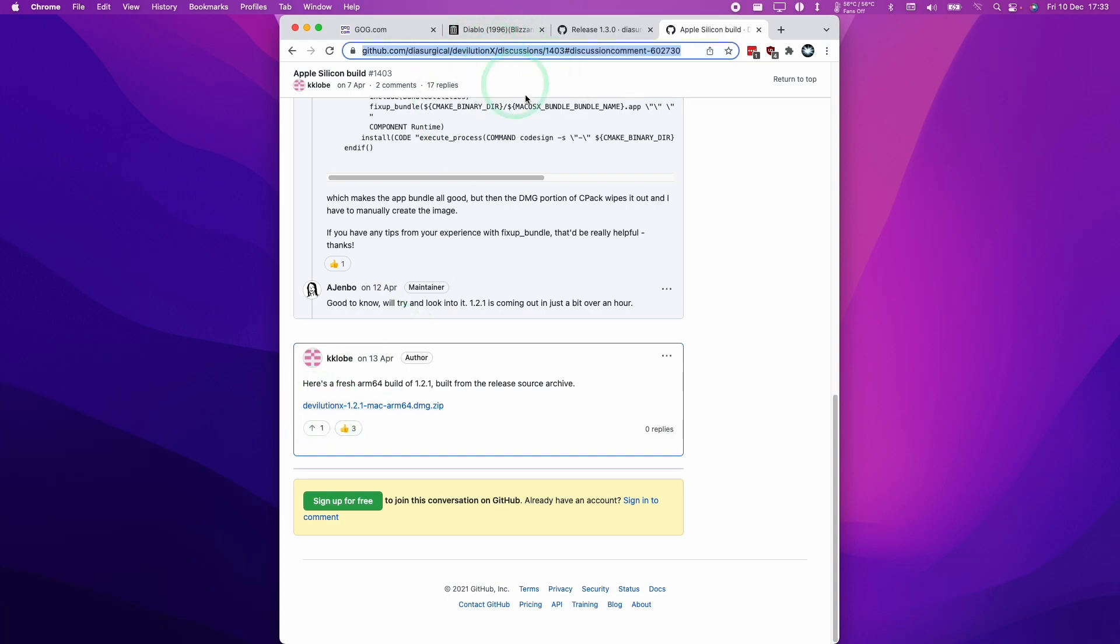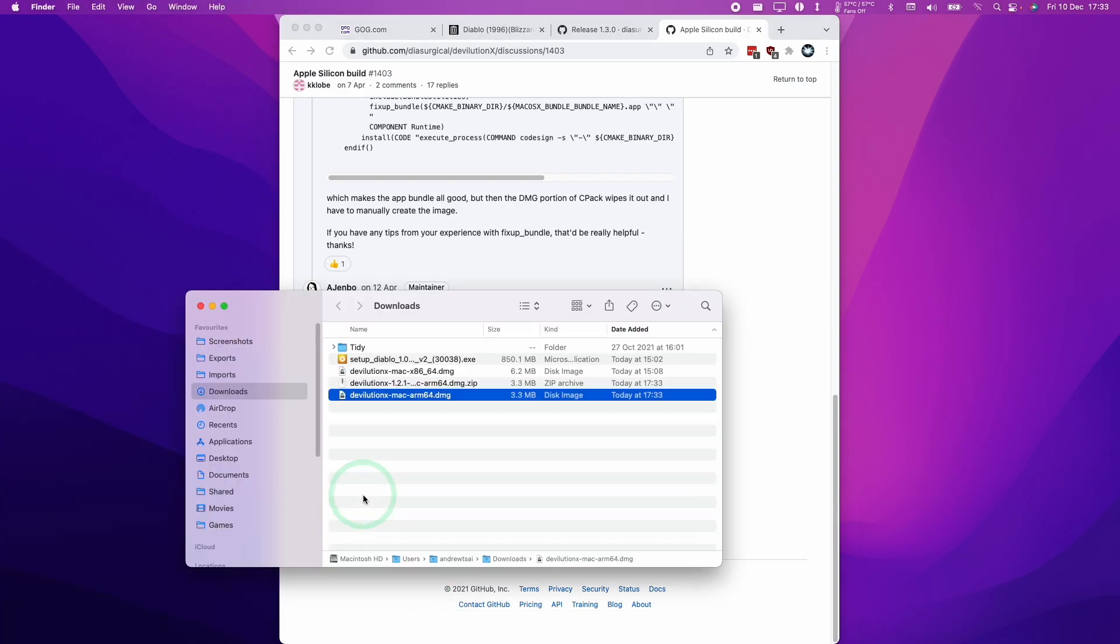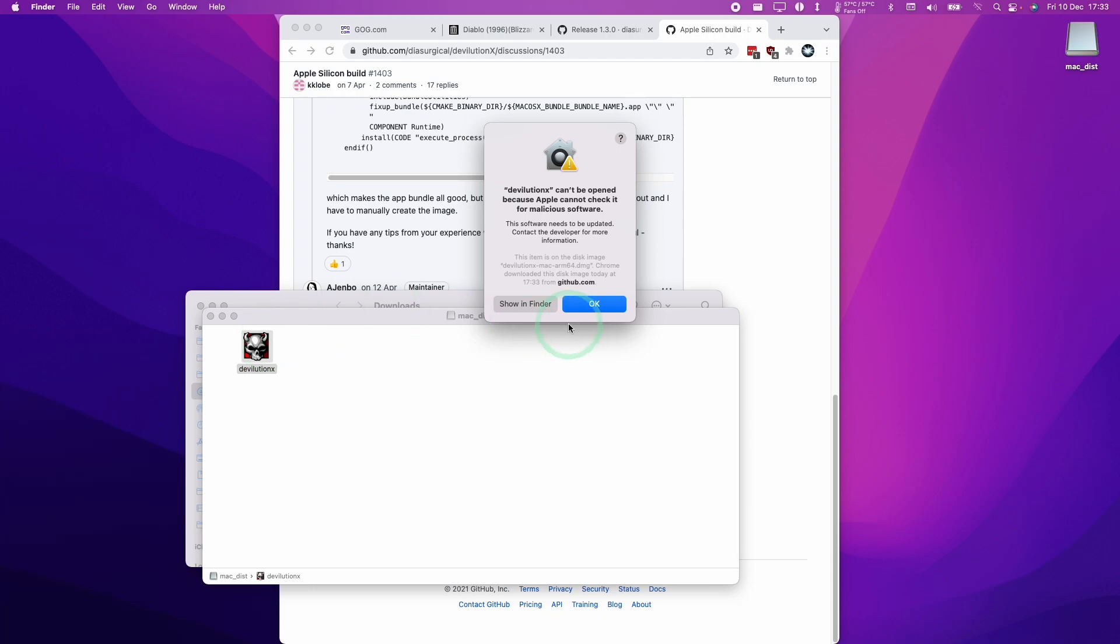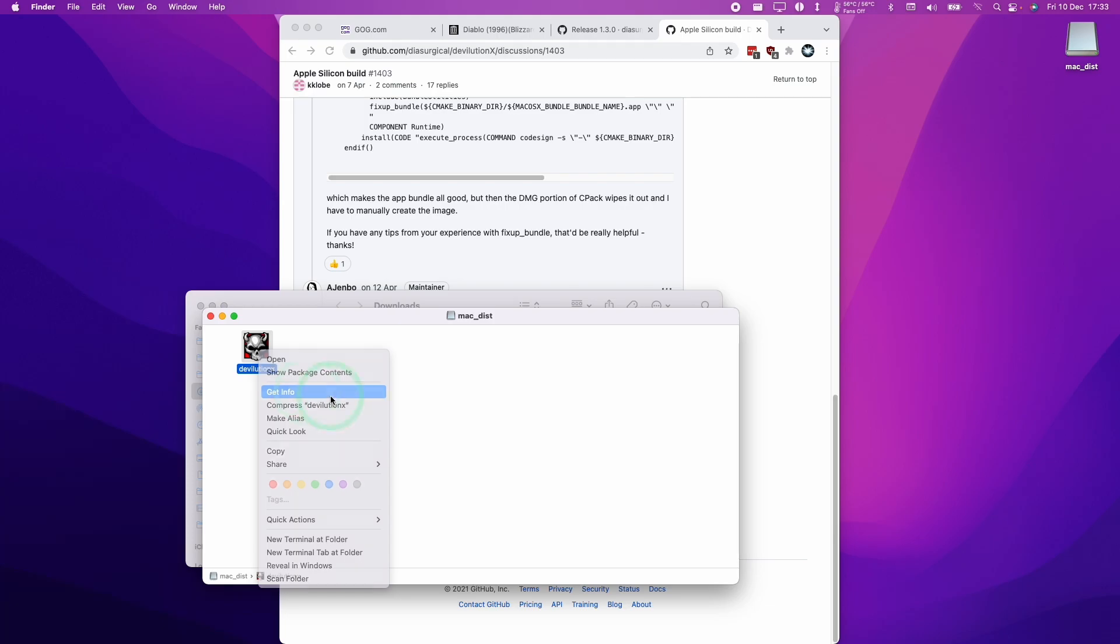I'm going to leave a link to this thread in the description. What you can do is download this version instead of the one in the releases tab. If I double click on here and then double click on devolution.x, that's going to give this error message, but we can press OK anyway. Then we can go ahead and run Devolution.